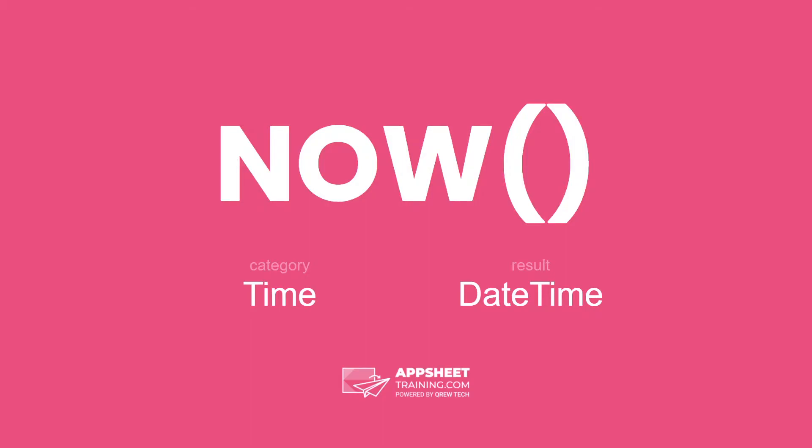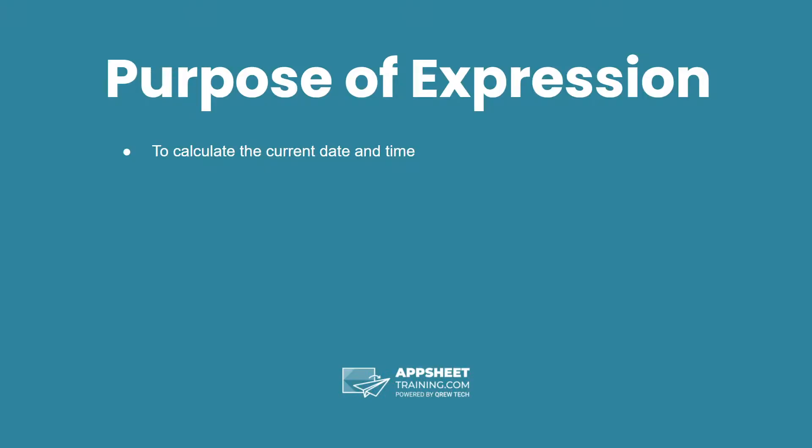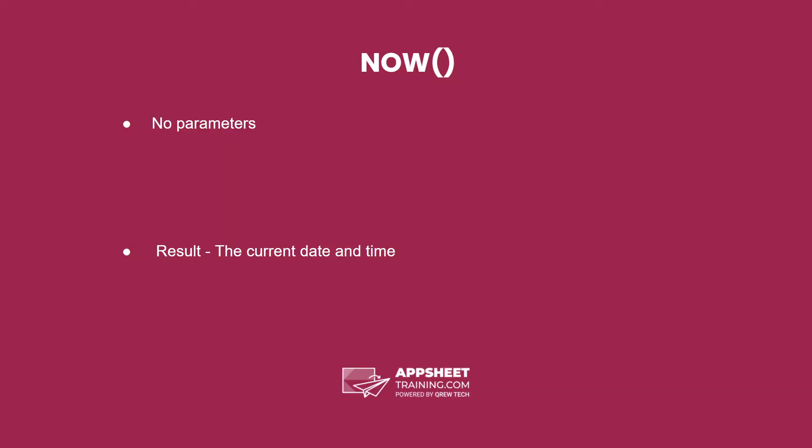The NOW expression is in the category time and has a result of a date time data type. The purpose of this expression is to calculate the current date and time dynamically. The NOW expression has no parameters and returns the result of the current date and time.